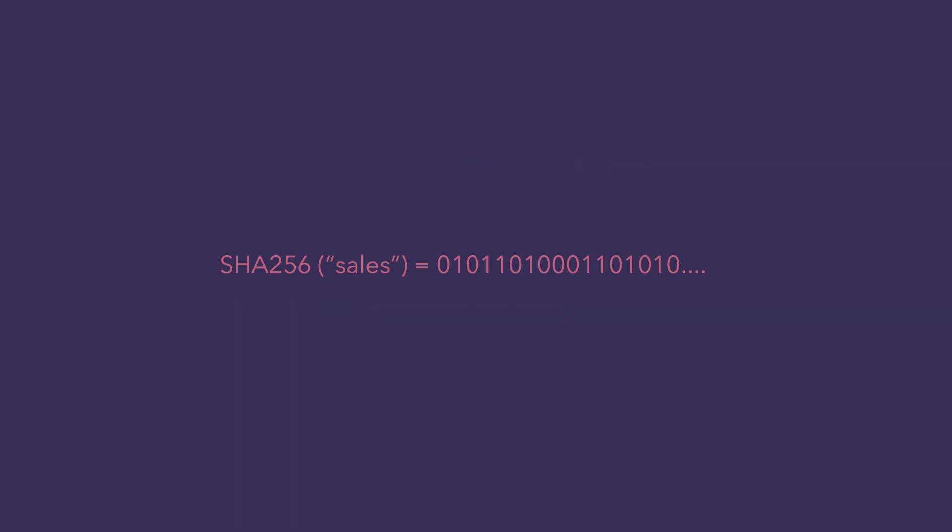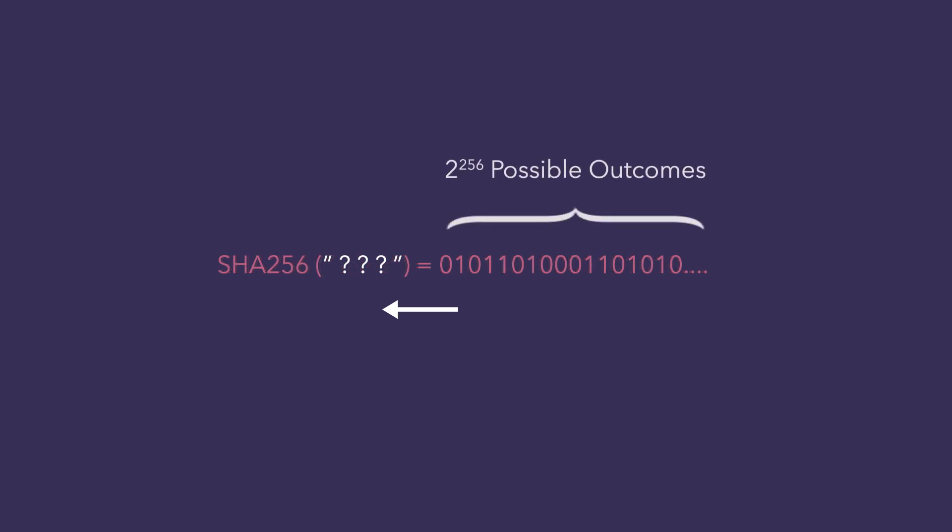So, trying to reverse engineer it and obtain the input would require trial and error of 2 to the power of 256 possible outcomes.